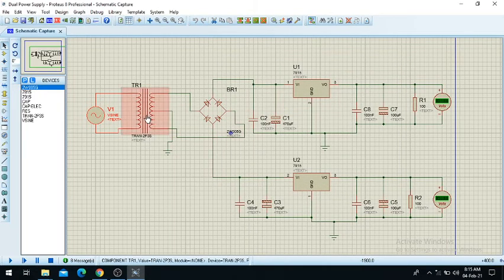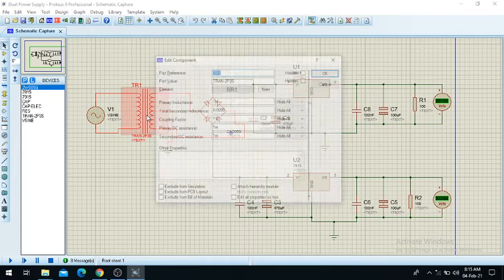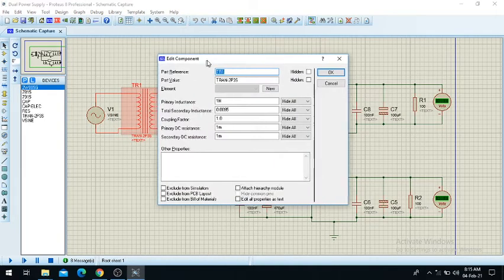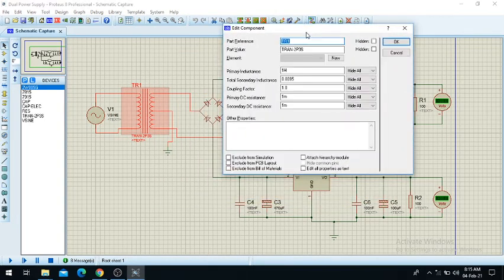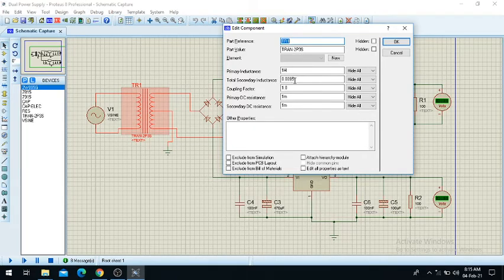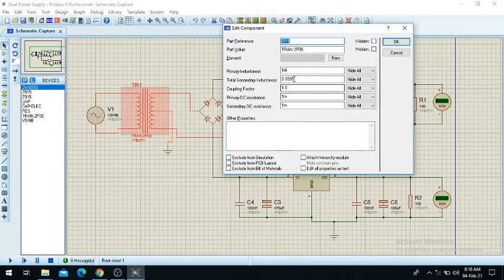Next is the step-down transformer. Here you can see the step-down transformer with a primary inductance and total secondary inductance. Whatever value you write here, it will step up or step down the voltage from the primary. These are the default values you have to take.